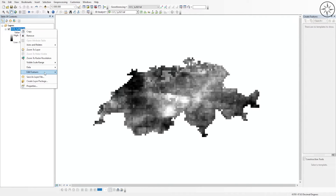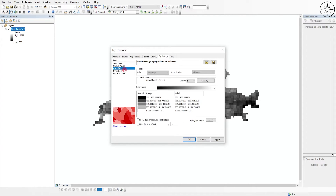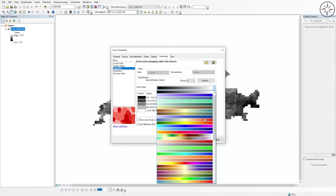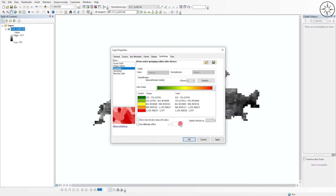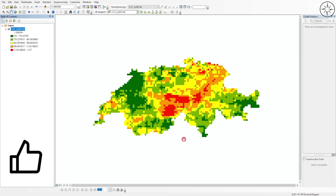Now we'll change the symbology of our layer. Right-click on the GeoTIFF file, click 'Properties', then 'Symbology', then click 'Classified'. Set the classes to five and change the color ramp. Click Apply, then OK. The areas in green are areas with less rainfall, whereas red indicates maximum rainfall. I hope you got some value from this tutorial — please like it and subscribe for more tutorials.